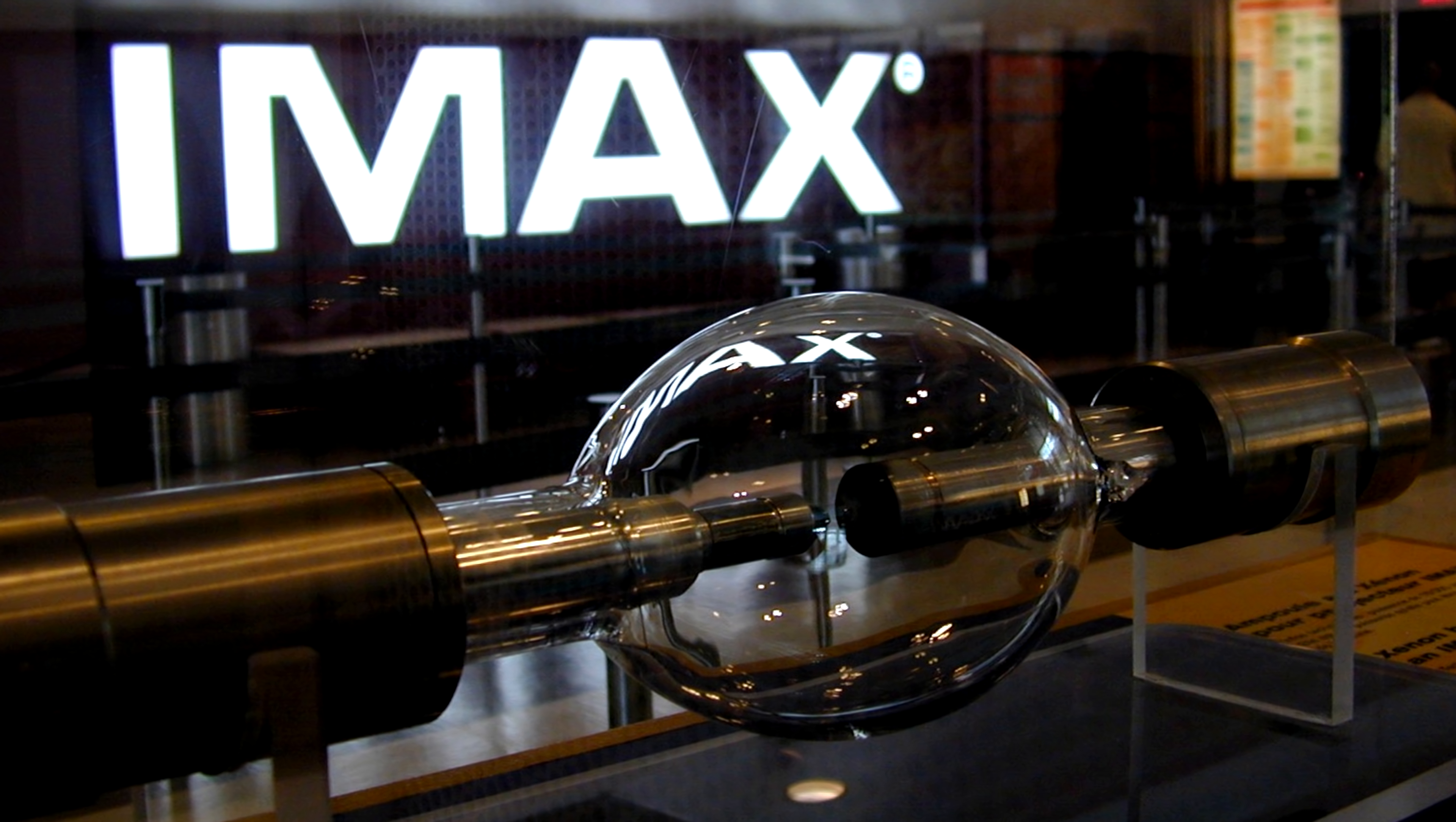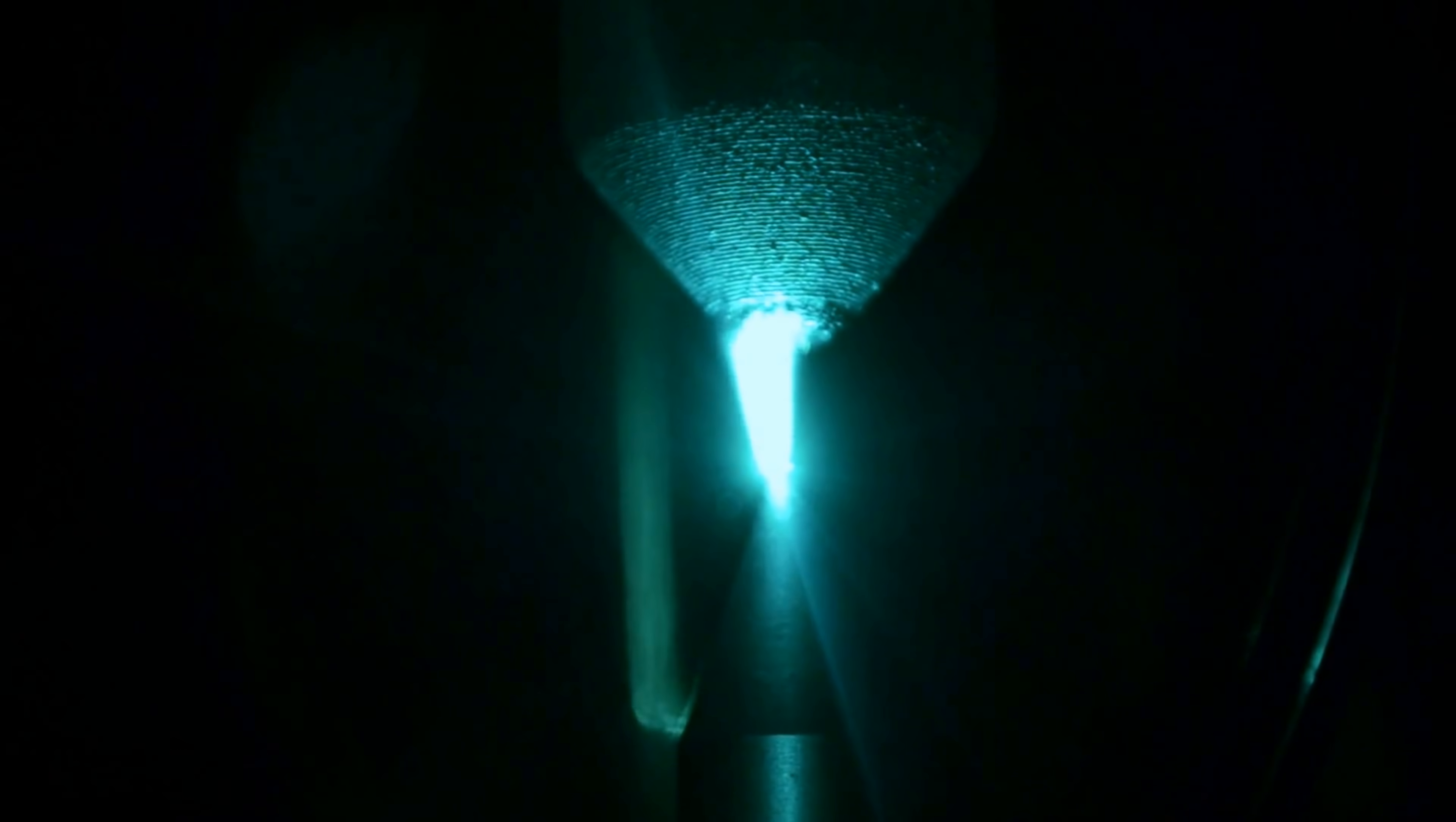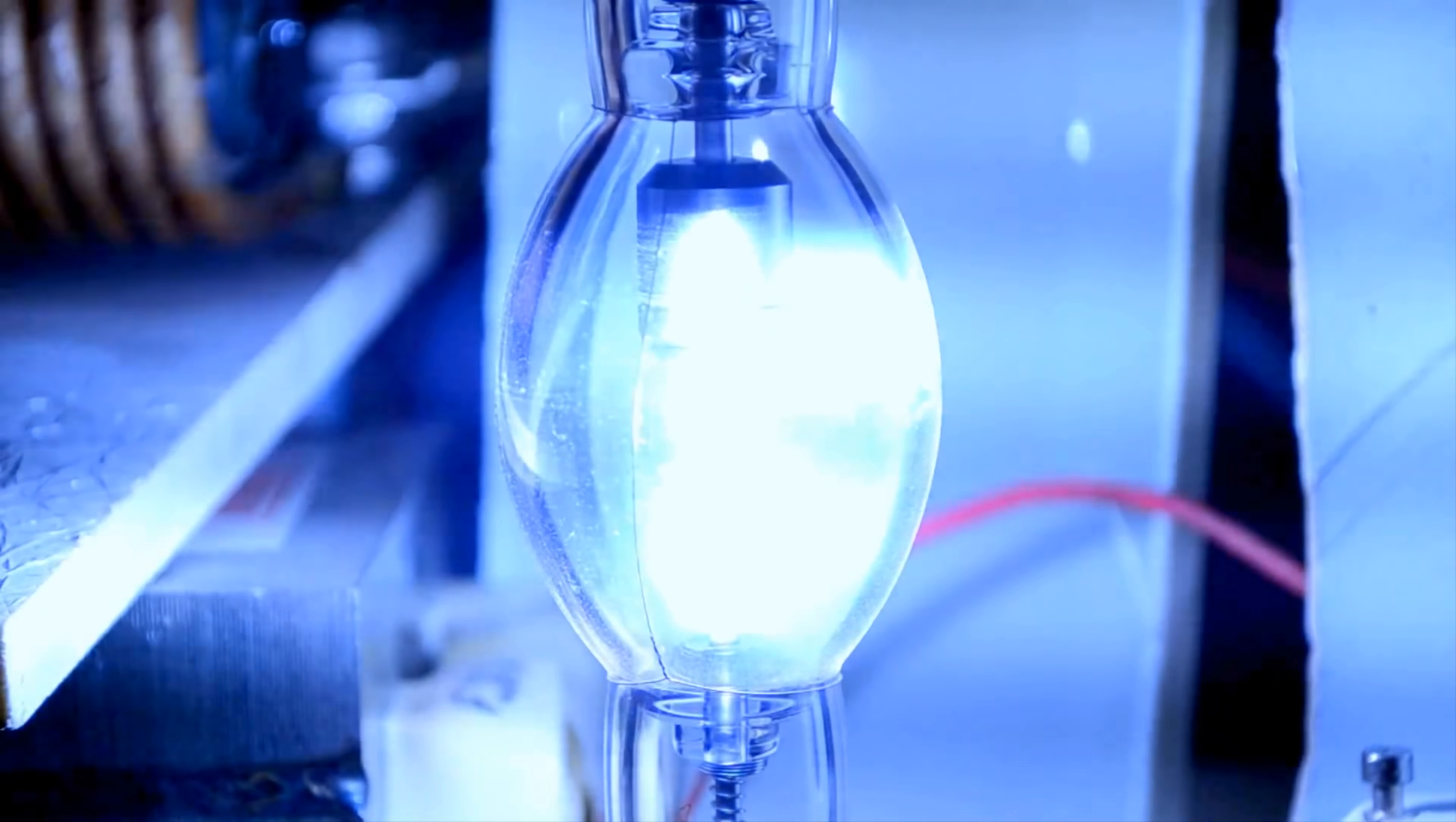However, this is just fooling around. In real life, xenon is used in much brighter xenon high-pressure lamps, in which the gas is pressured to about 30 atmospheres. These lamps are just incredibly bright, and are mostly used in cinema projectors.